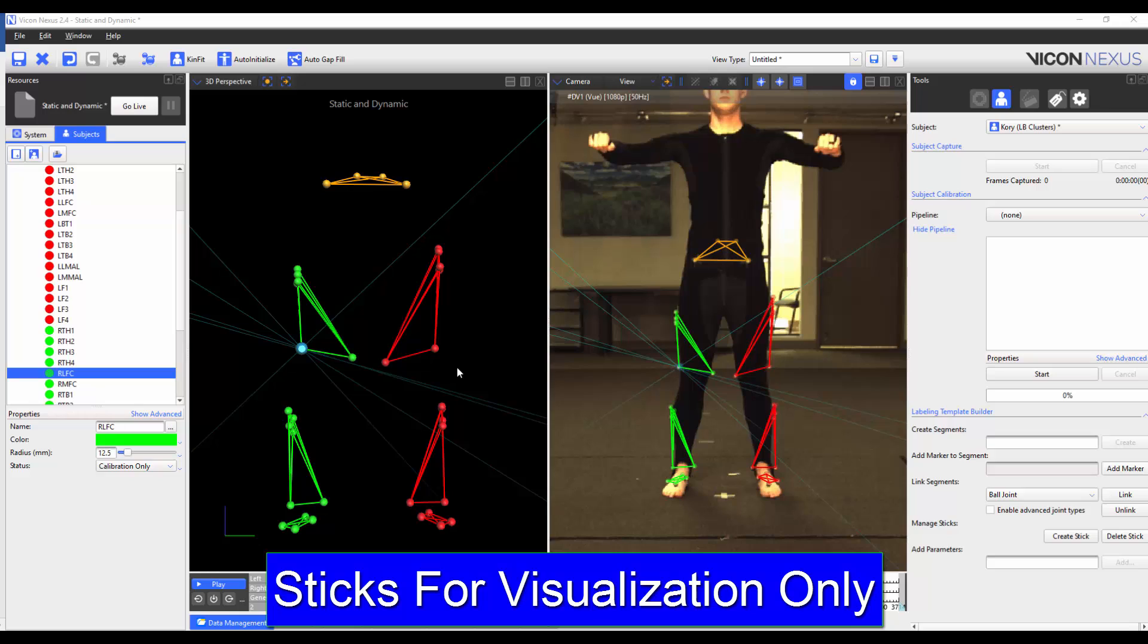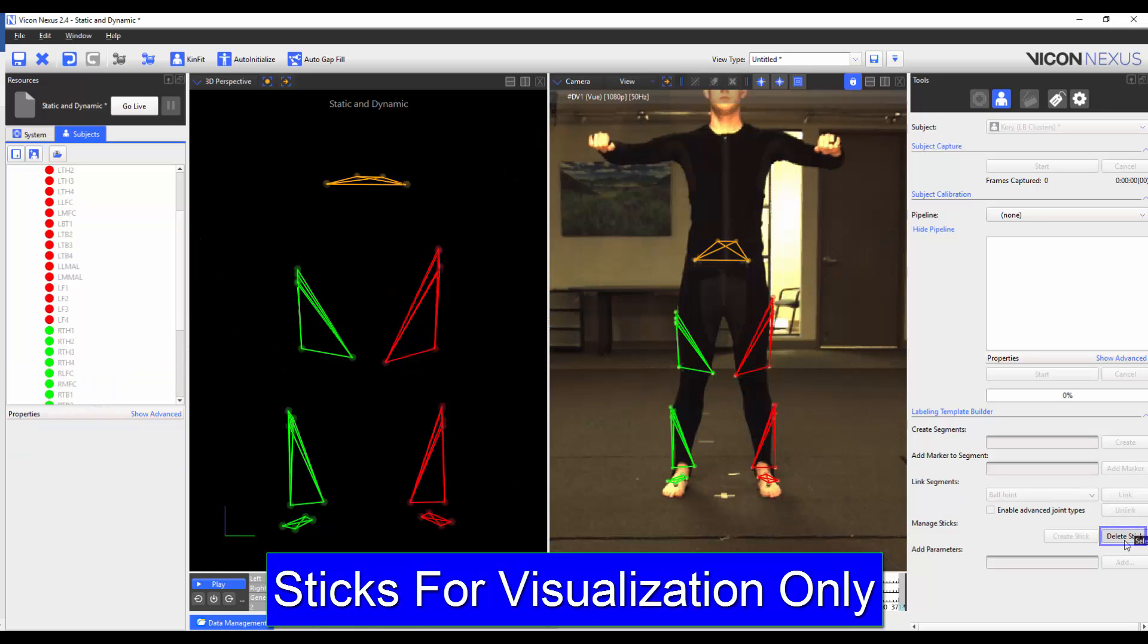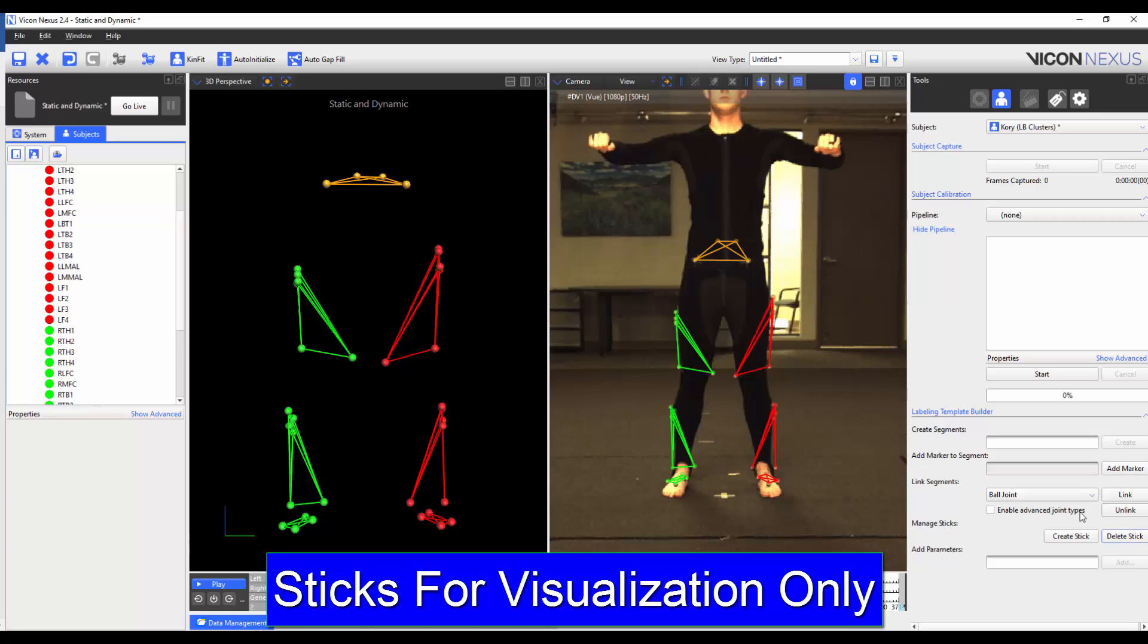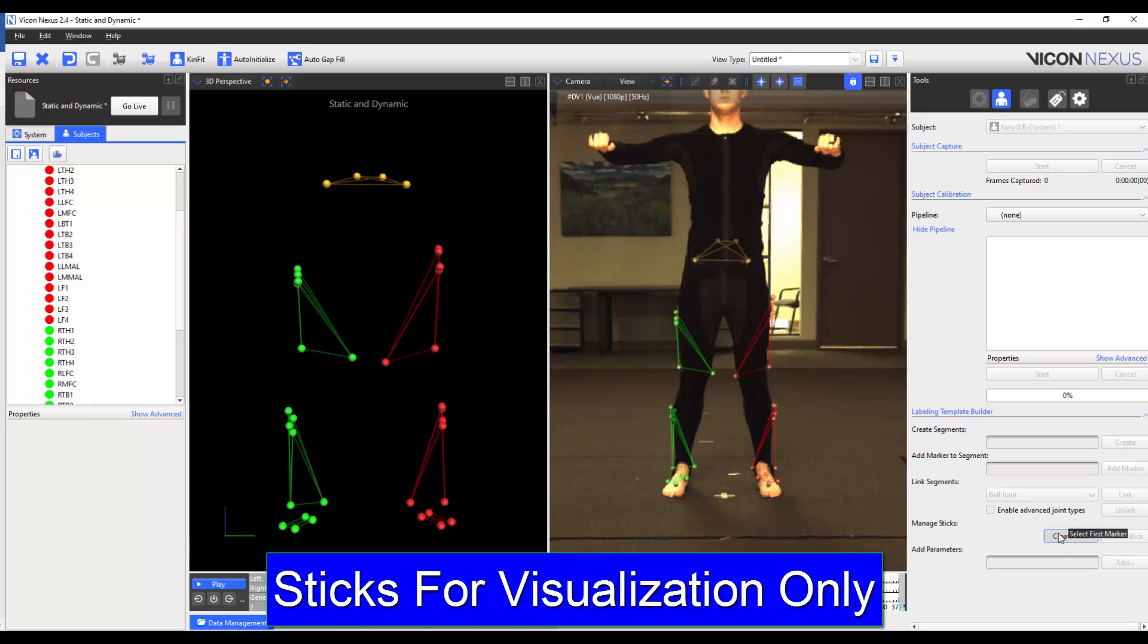We can also delete sticks between the markers by selecting the Delete Stick button, and then selecting the stick that we want to remove. We can add sticks between markers by pressing Create Stick, and then selecting the first, and then second marker.